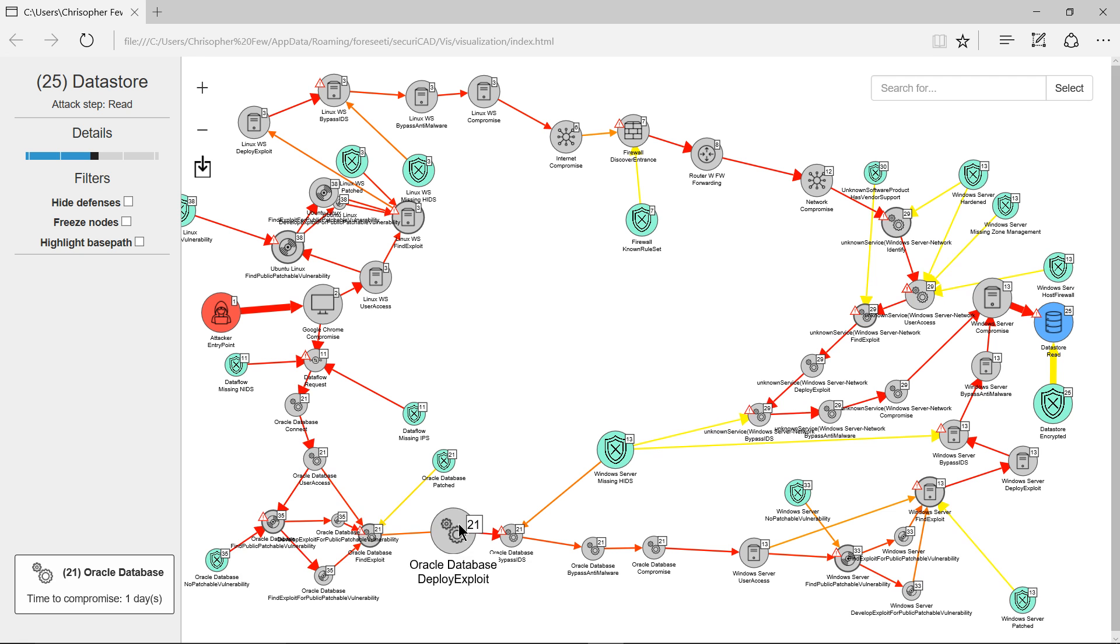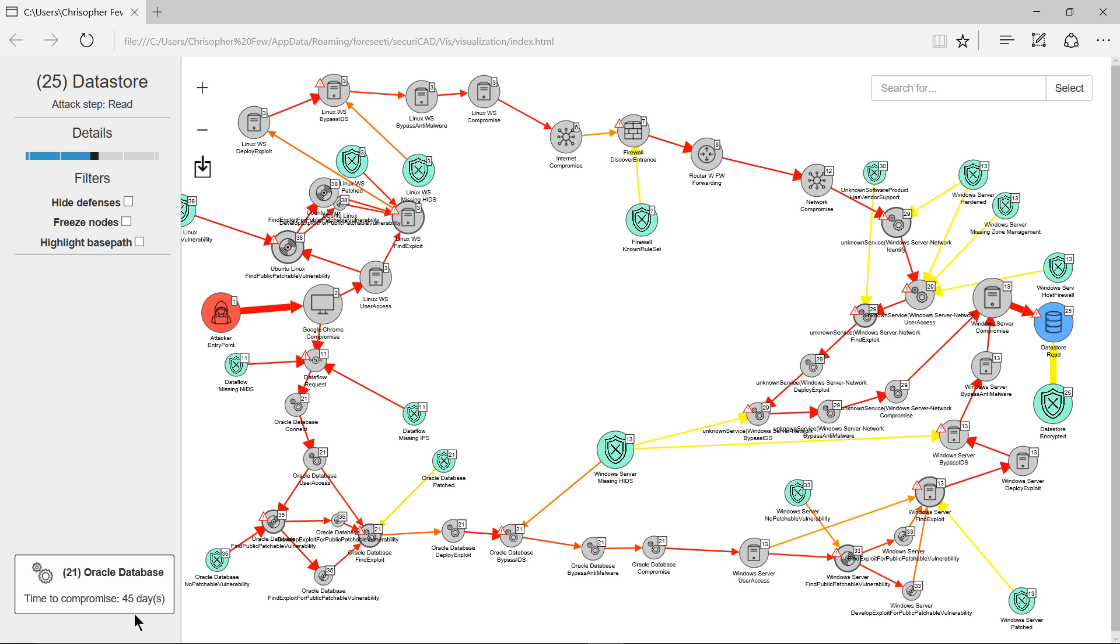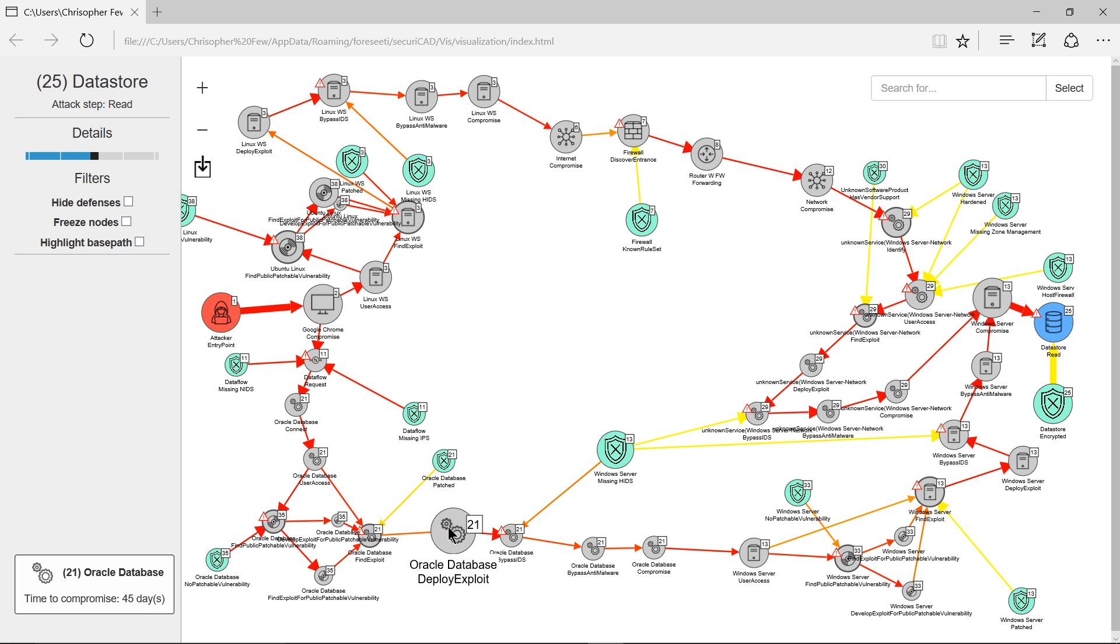I get to the point of deploying the exploit. You can see the time has jumped up to 45 days, and so forth. So here we have a basic representation of our model, and it's been analyzed by SecuriCAD to give quite a detailed breakdown of the most critical paths.